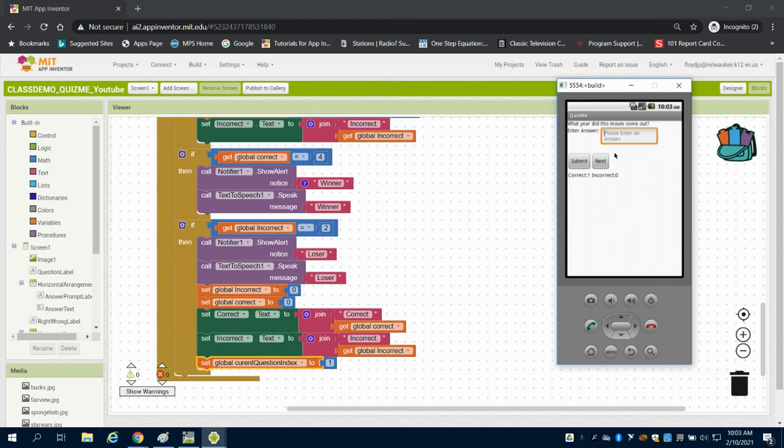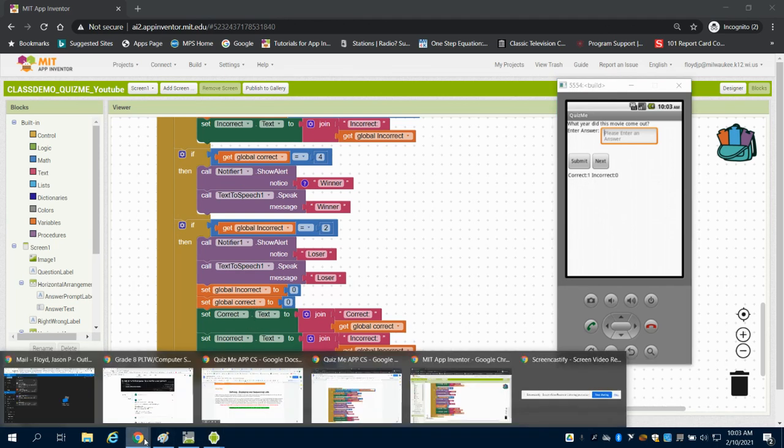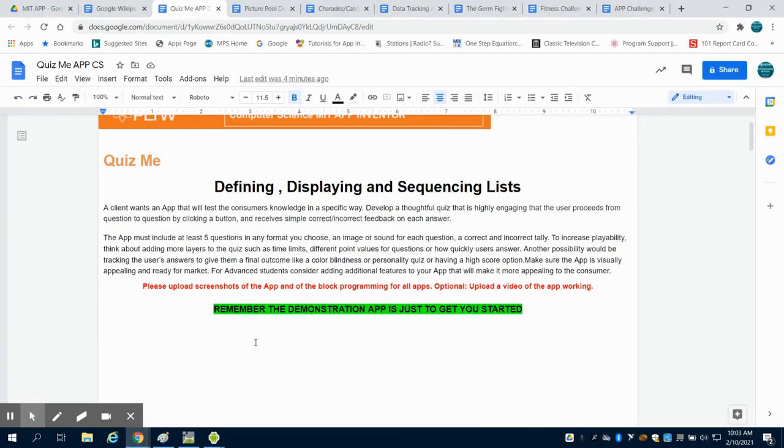And again, running on this emulator, not having it preloaded, it's just taking a long time for those images to pop. But we can see that the app is working correctly. So I hope this gives you a good jumping off point for you developing your own app.